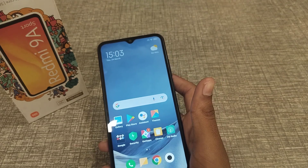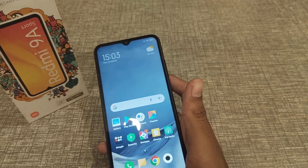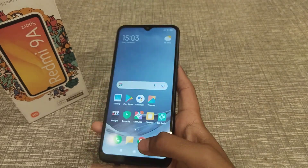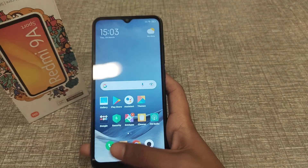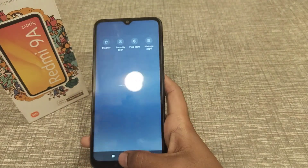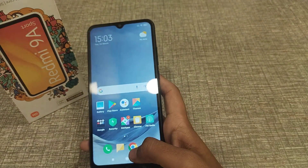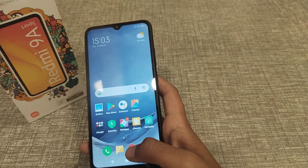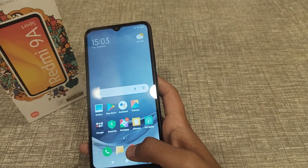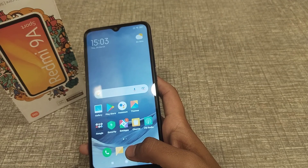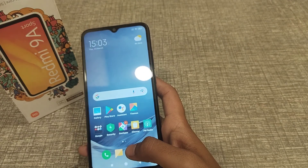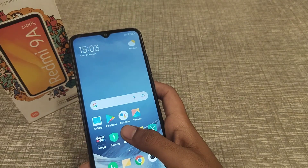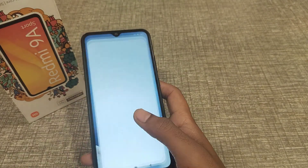Hello guys, today I'm going to tell you how to update an app in Get Apps. Before starting, if you like my channel, please go and subscribe, click the bell icon, and like my video. First of all, open Get Apps.